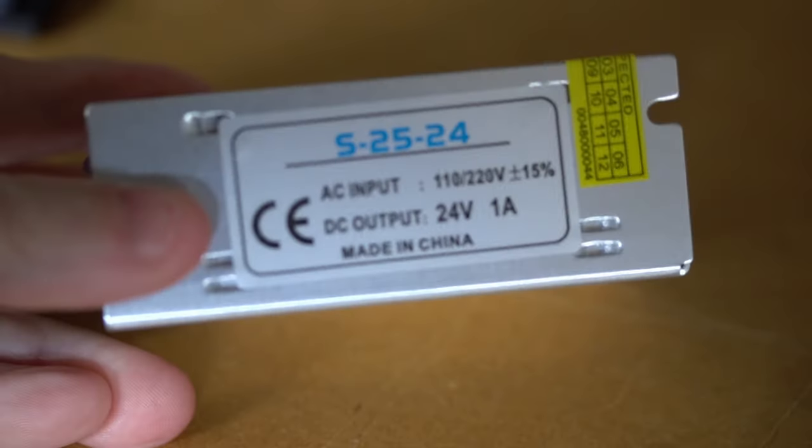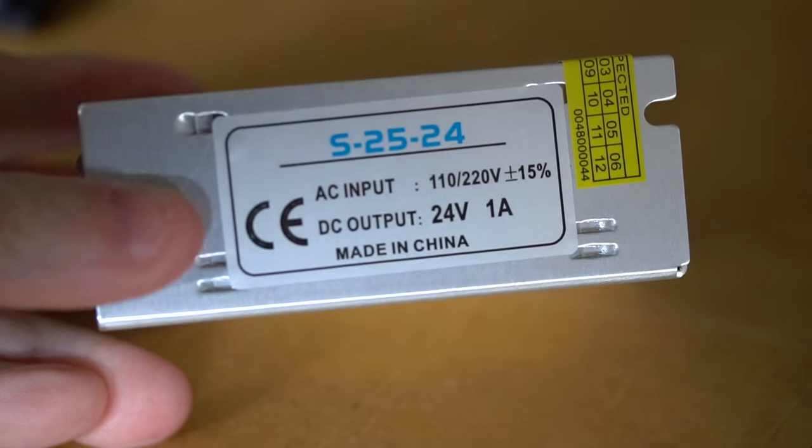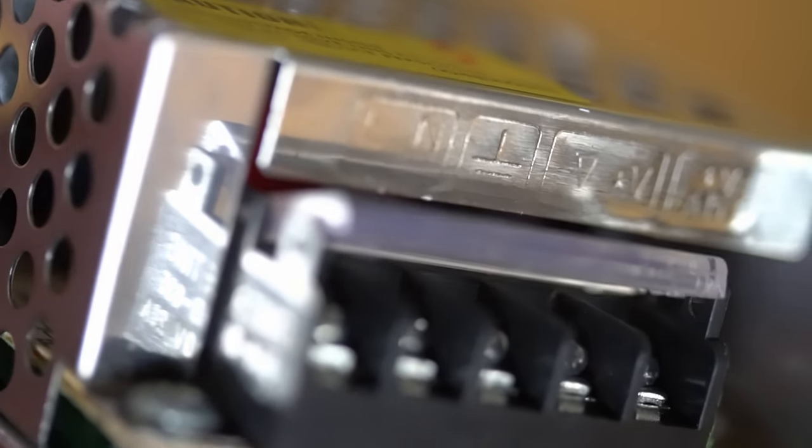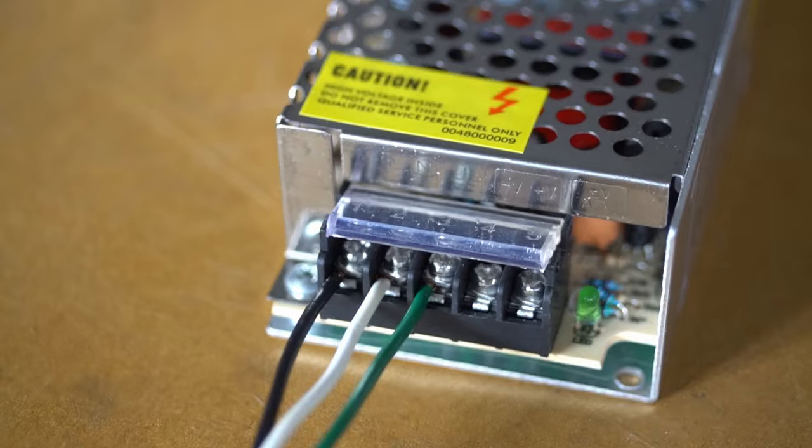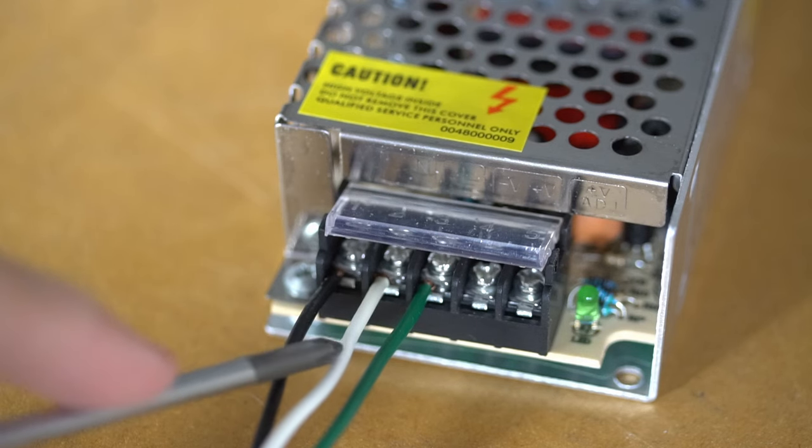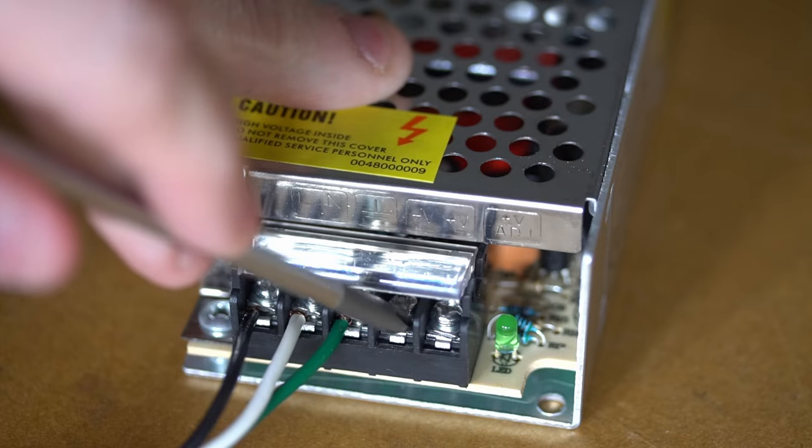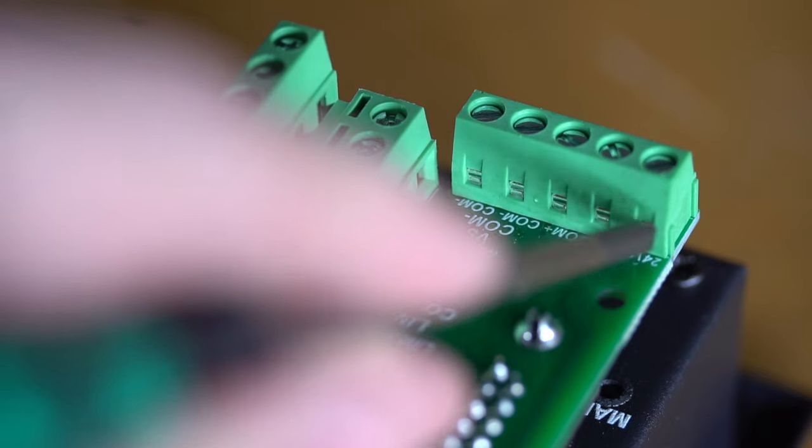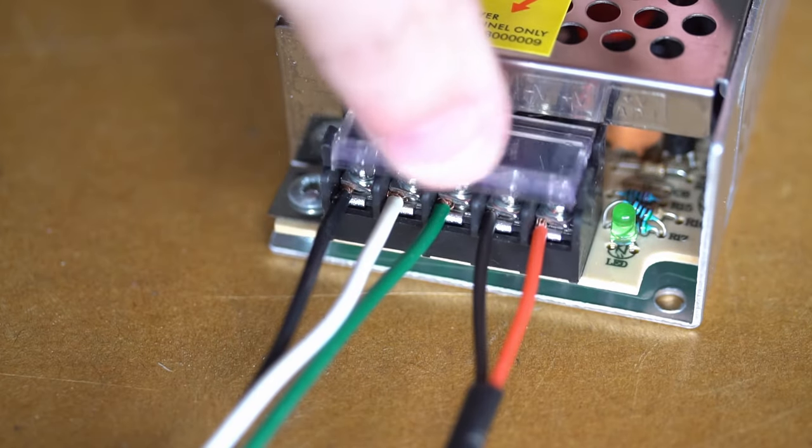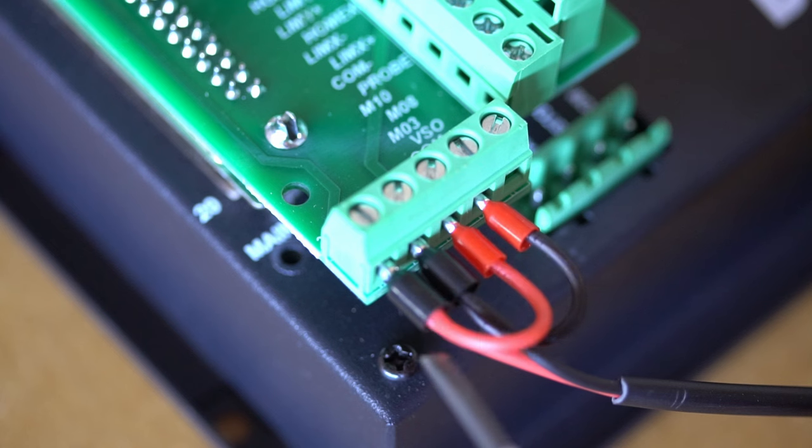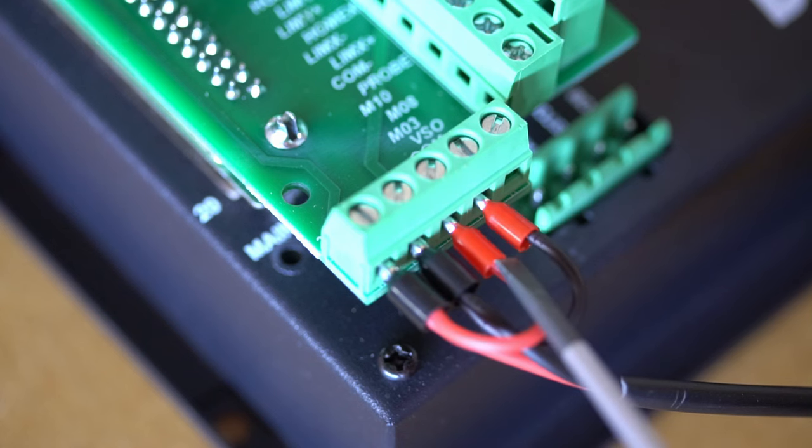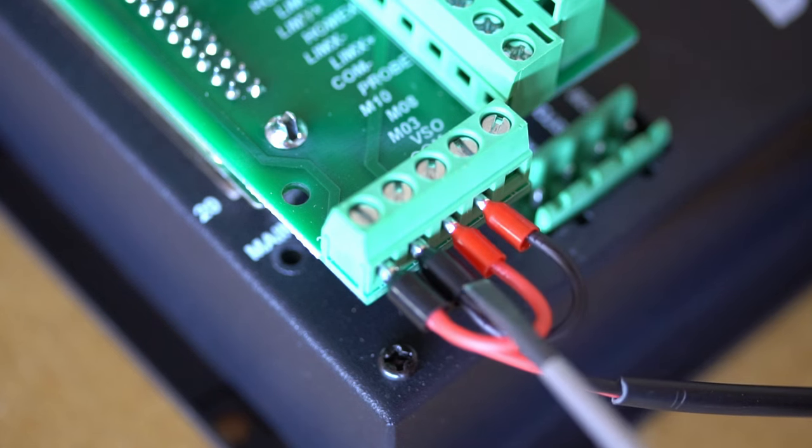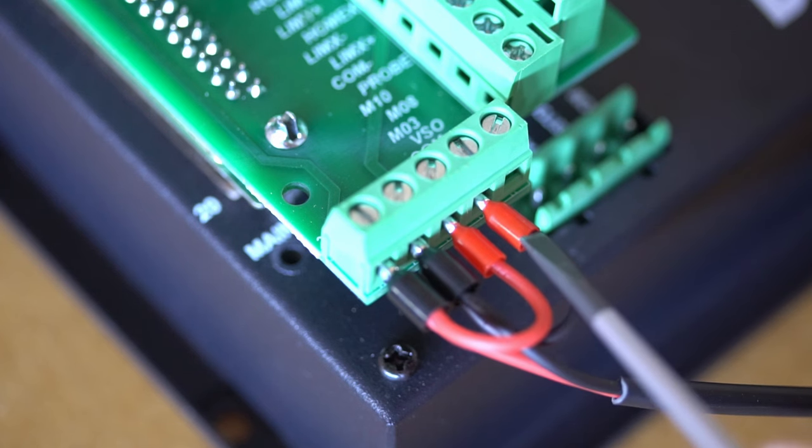Let's start wiring up this controller. I'll start with the power. The controller and the pendant requires 24 volts of DC power, and I'm using a 1A power supply for this quick test. The live, neutral, and earth ground is connected to the power supply, and the V-plus from the power supply is connected to both the 24-plus terminal and the com-plus terminal. The V-minus from the power supply is connected to the ground terminal and the com-minus terminal.